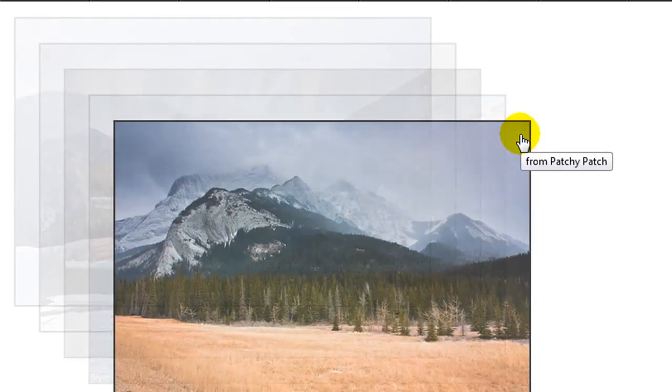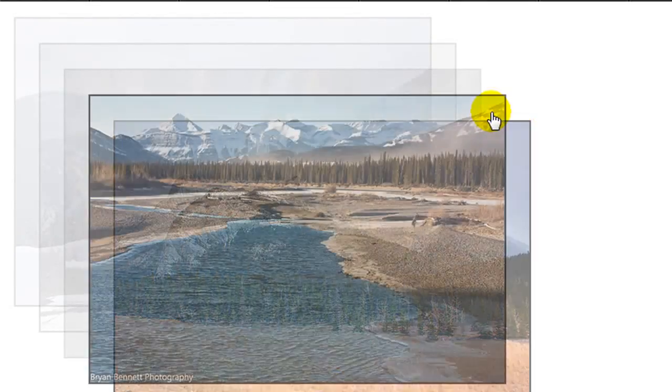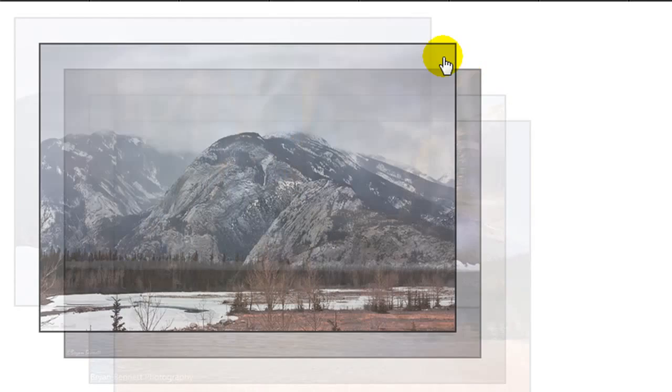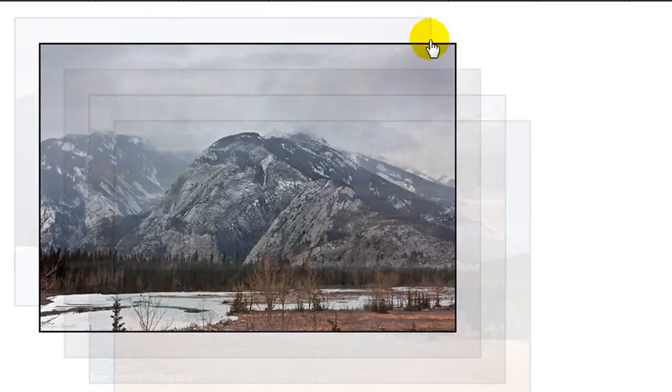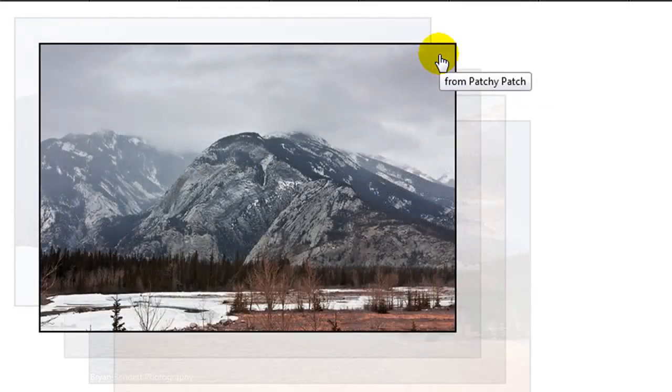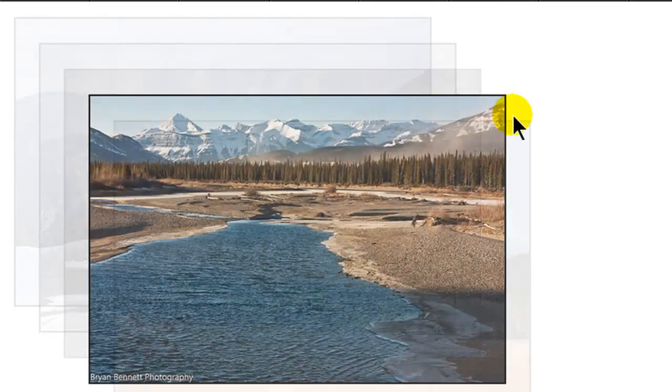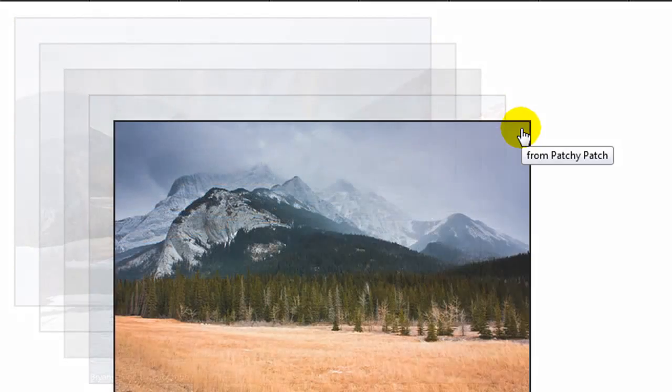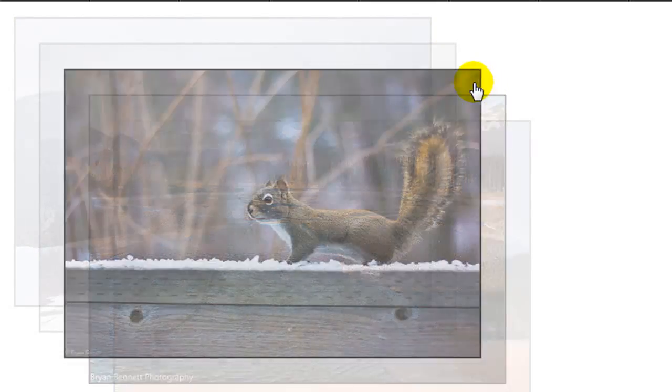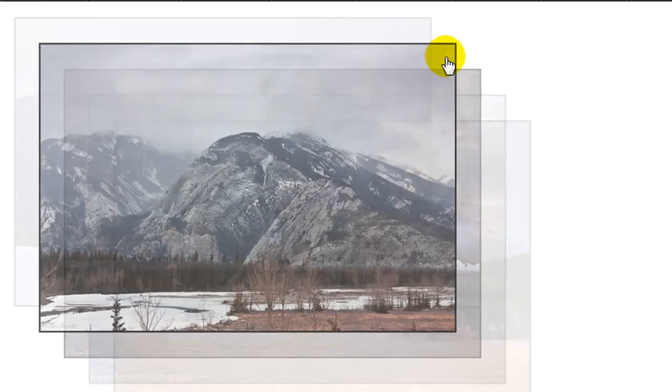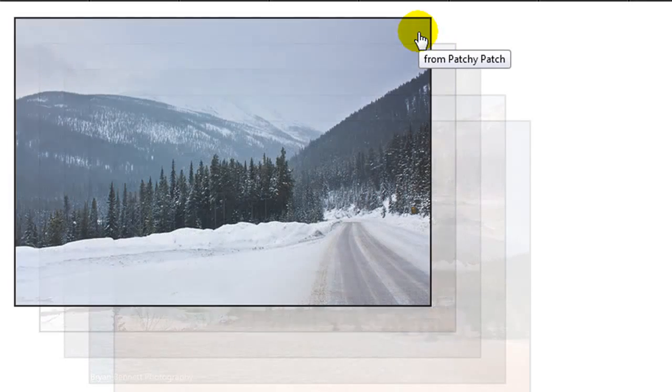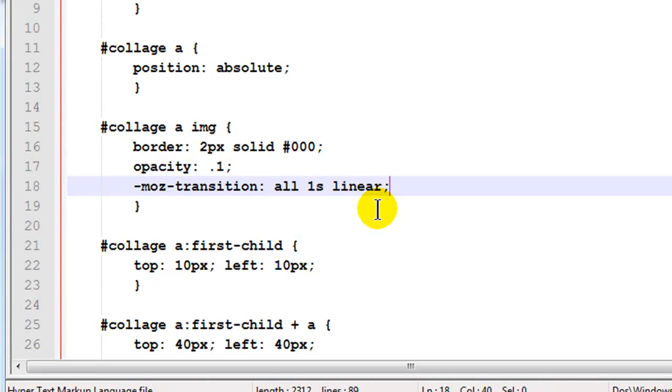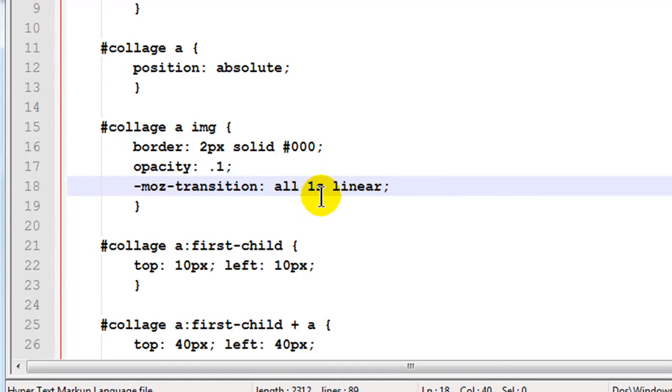Refresh. There we go. So it just kind of smooths out that transition a bit by having it last one second instead of instant. So a much nicer effect. And that's basically using CSS transitions to control the timing of how those images become clear or solid versus opaque.